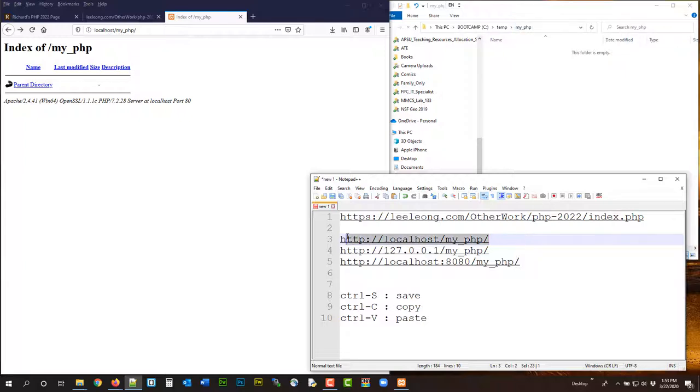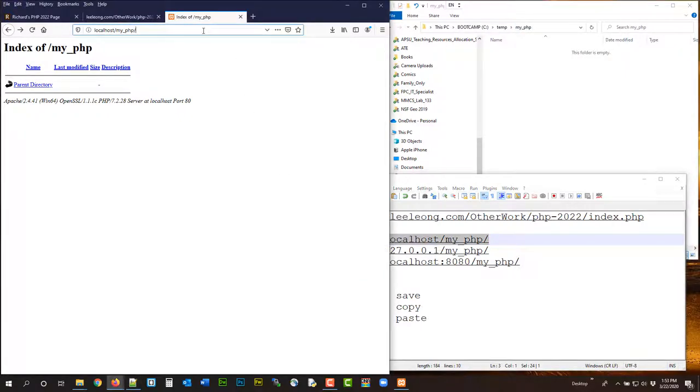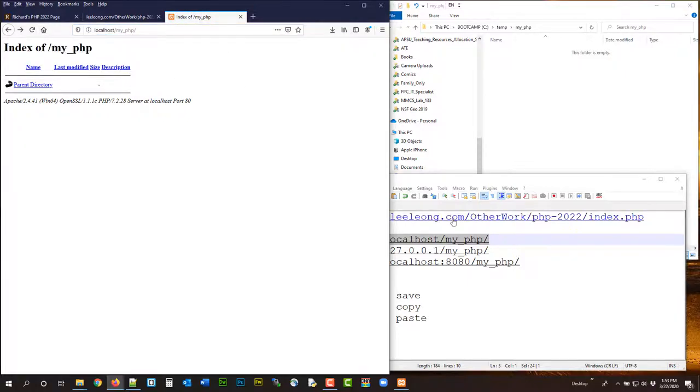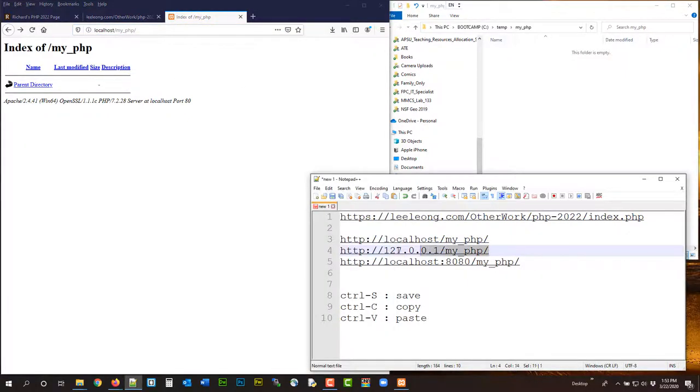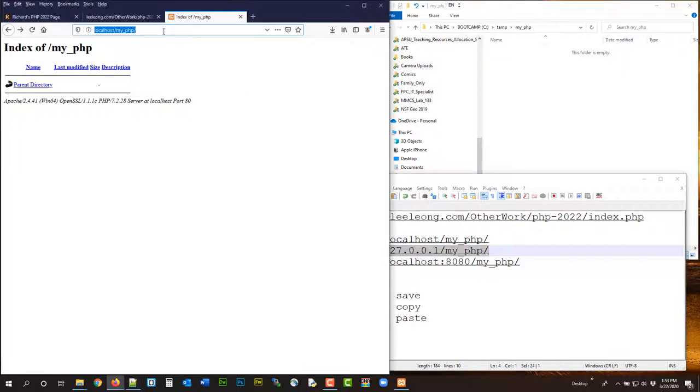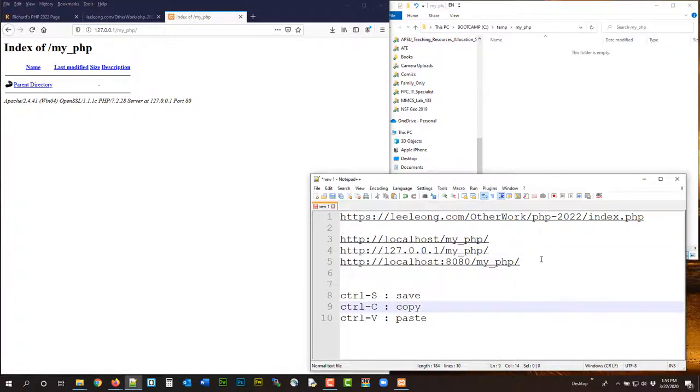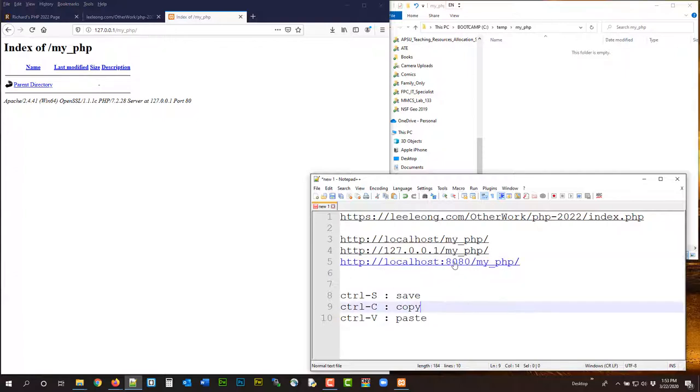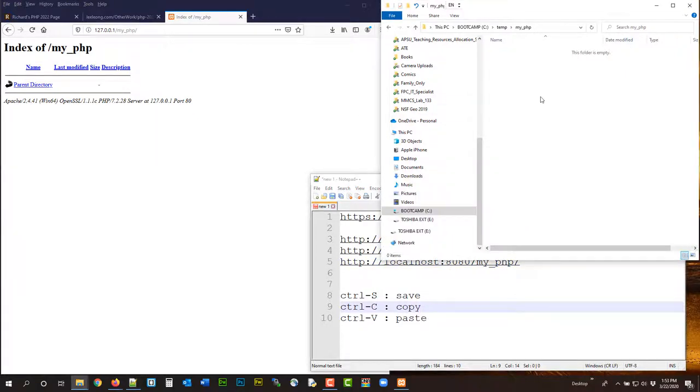You can use the IP address. It will also go there. You can use that if you change the port. Okay, I did not change the port on this computer, so that won't work. But if you change your port to 8080, you can also go there.